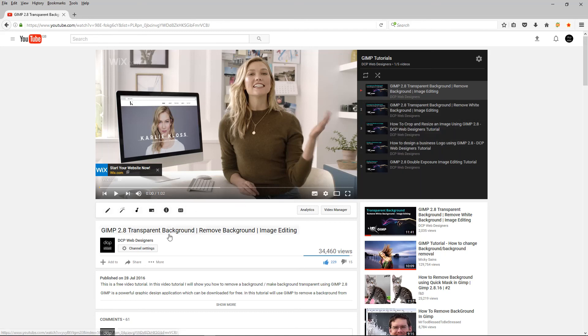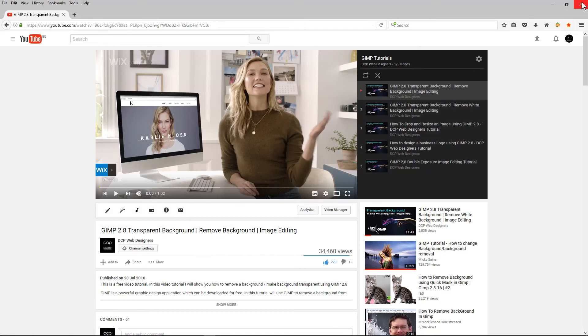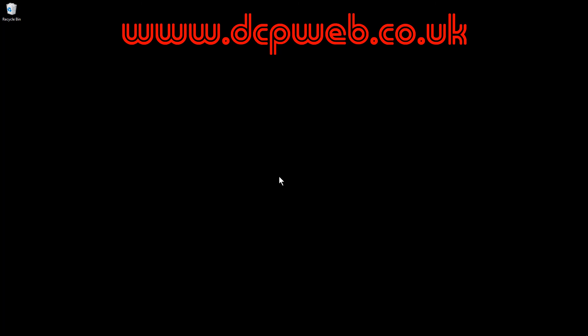And that's how you get GIMP up and running on your Windows 10 computer. Okay, if you've got any questions feel free to message me on social media. I look forward to seeing you on the next DCP web tutorial.